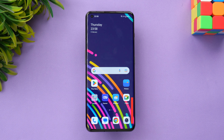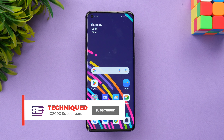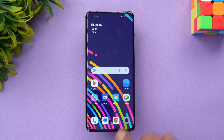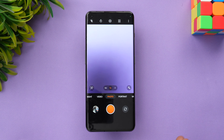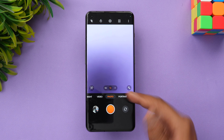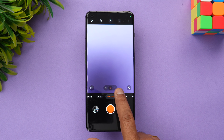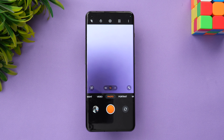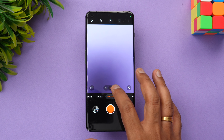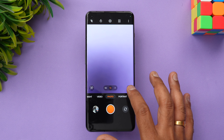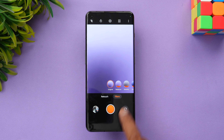Before we start, if this is your first time on the channel, hit the red subscribe button and the bell icon. Let's open the camera UI. The camera UI is pretty straightforward — not much changed compared to the previous version. In photo mode, you have the options 0.6x, 1x, and 2x. The 2x is the telephoto portrait lens offering 2x optical zoom, along with an ultra-wide angle camera.